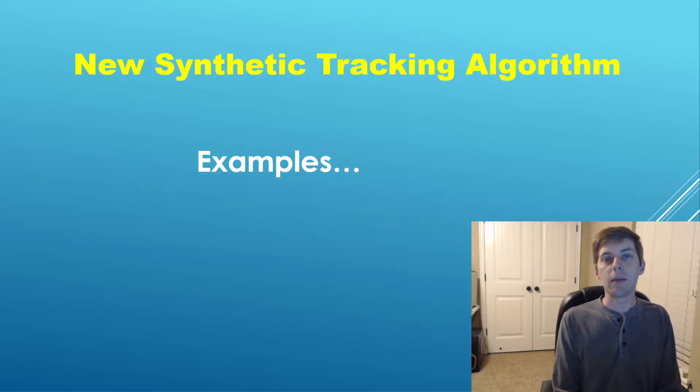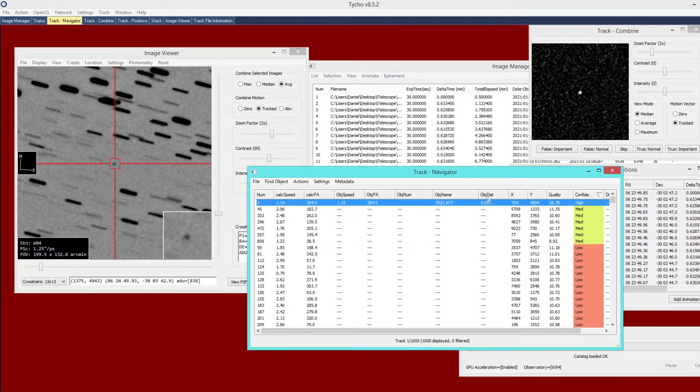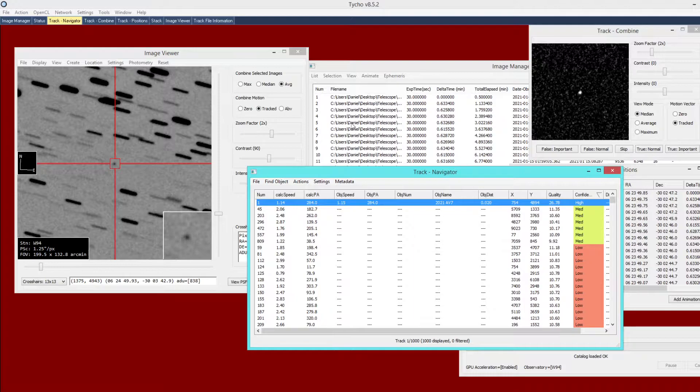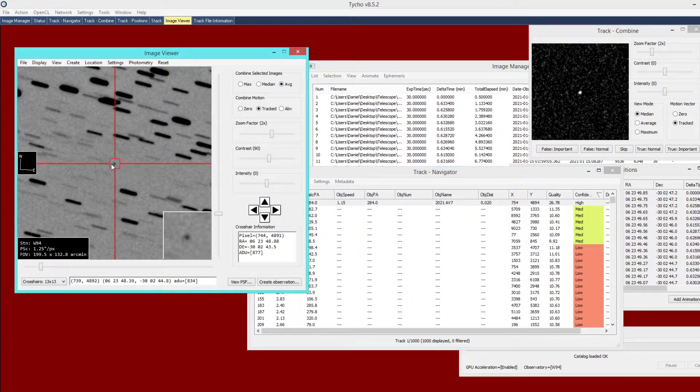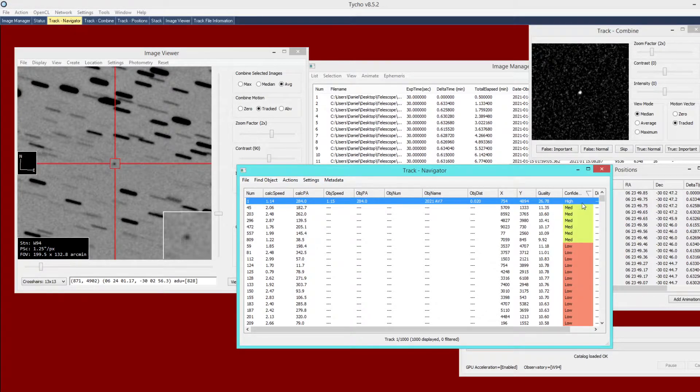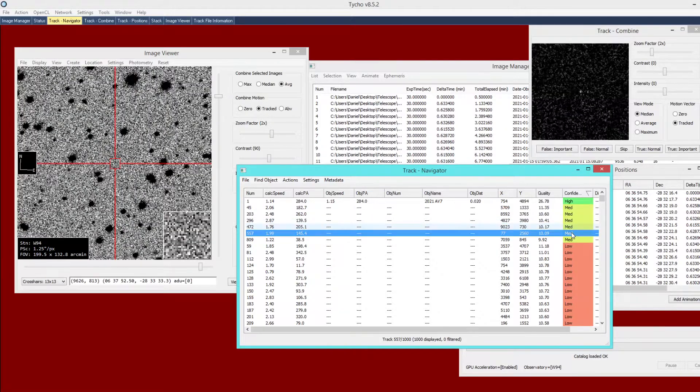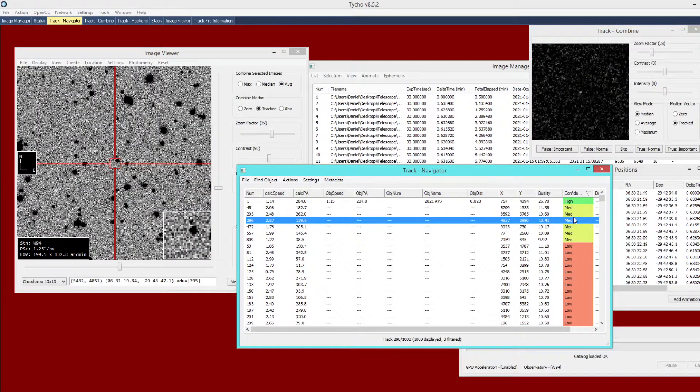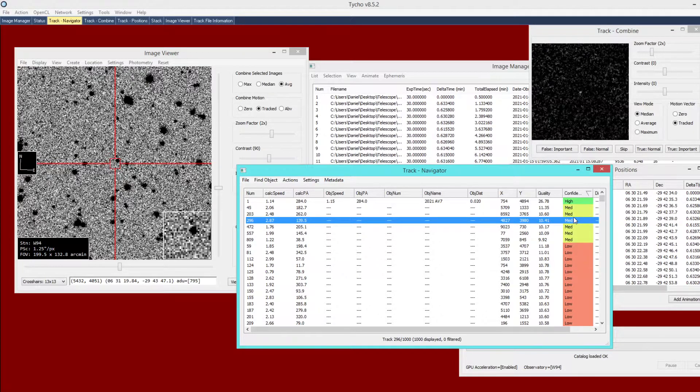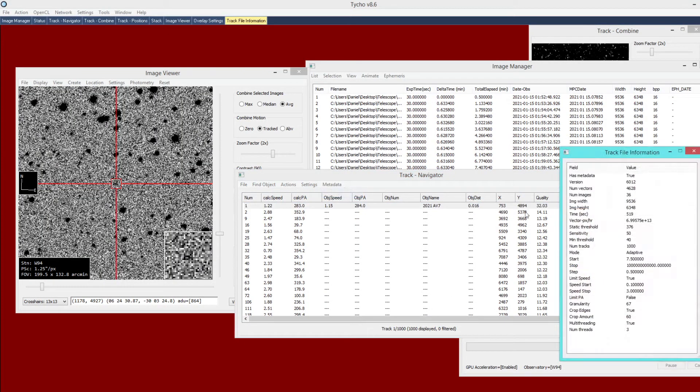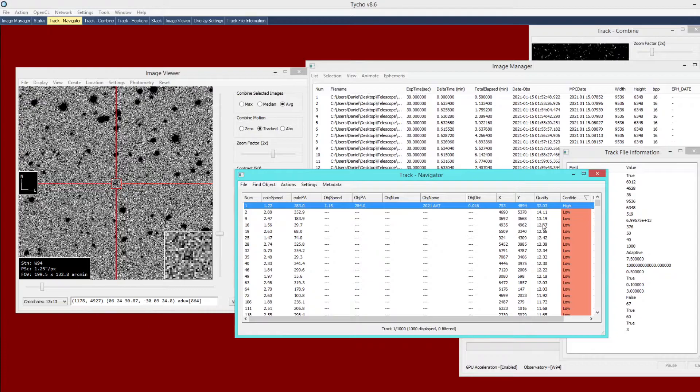With that, let's look at some examples to compare the improvements of the new versus the old version. Here is one example: 2021 AV7, a potentially hazardous asteroid detected earlier this year by station W94. You can see it here in the image viewer. This is the old version, and it was able to detect this object at high confidence. However, it also detected several false objects at medium confidence, so this is a large number of false detections in this particular dataset, and it took 901 seconds to process. Now with the new version, it took 519 seconds as opposed to 901, and more importantly, we have zero false objects breaking through at the medium or high confidence levels.